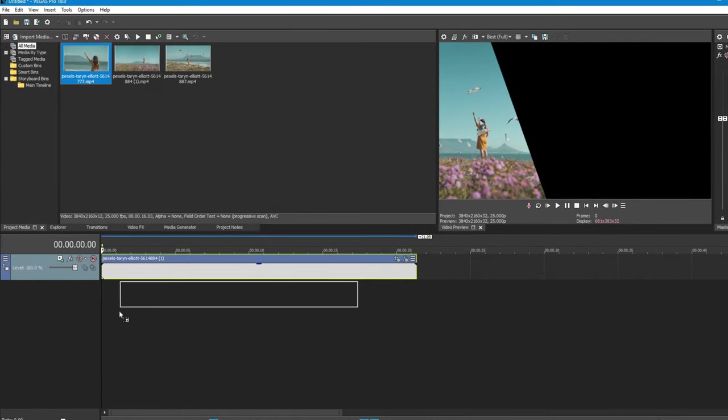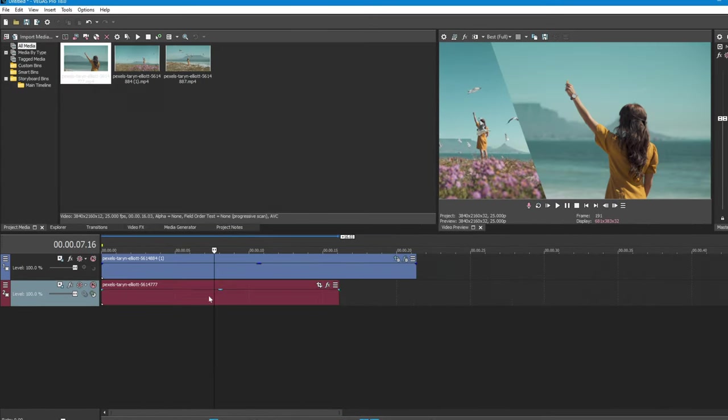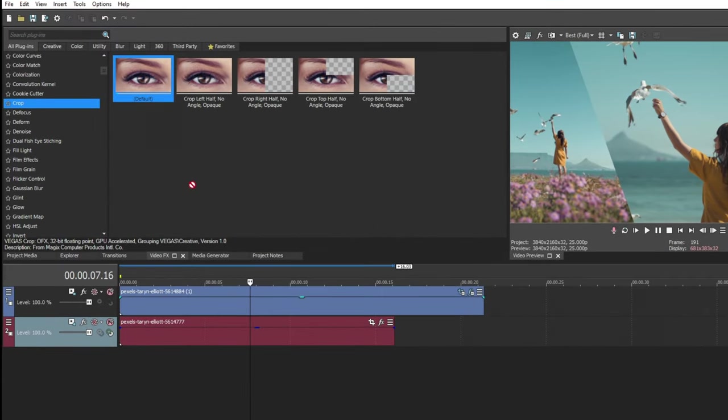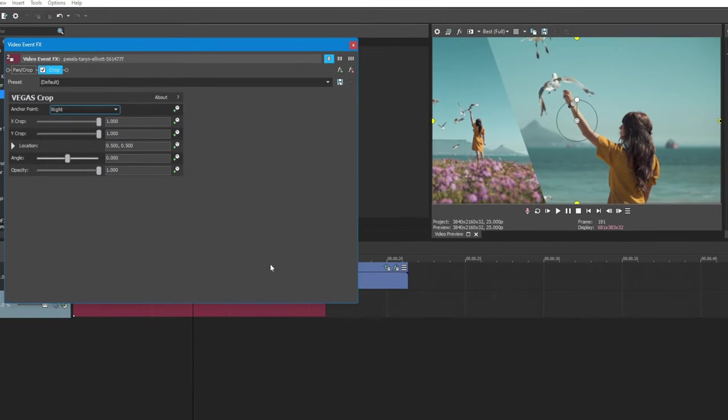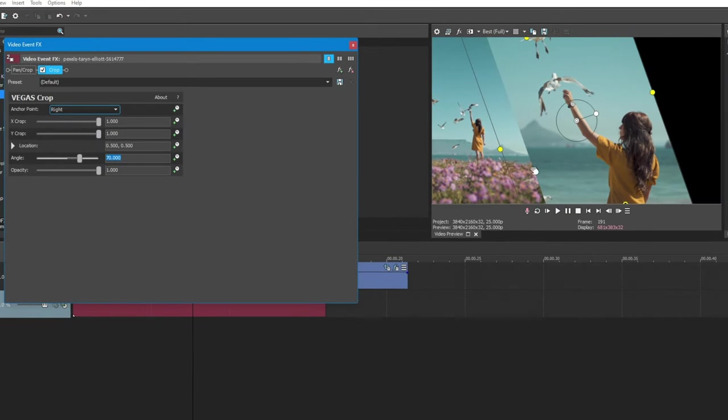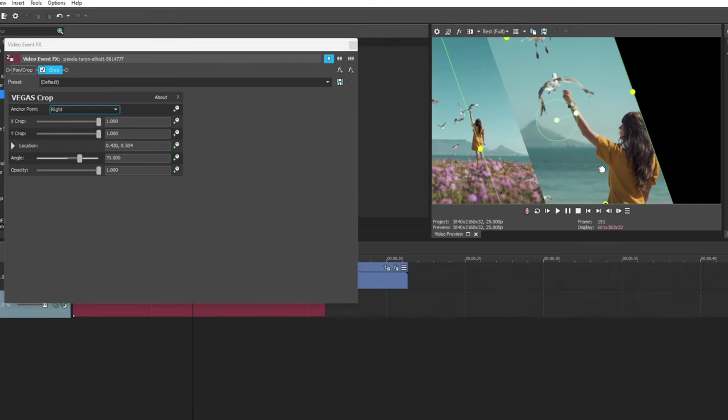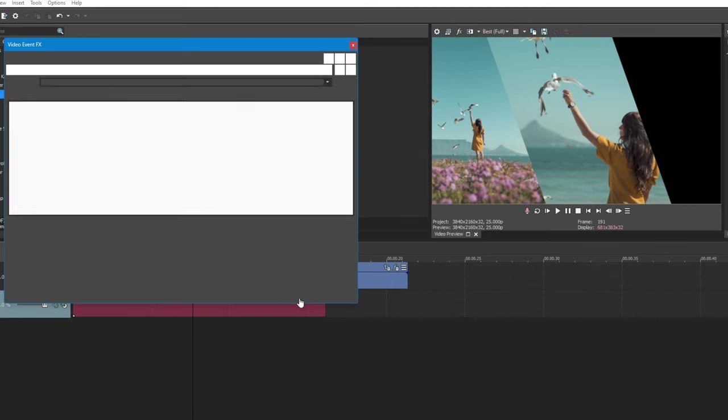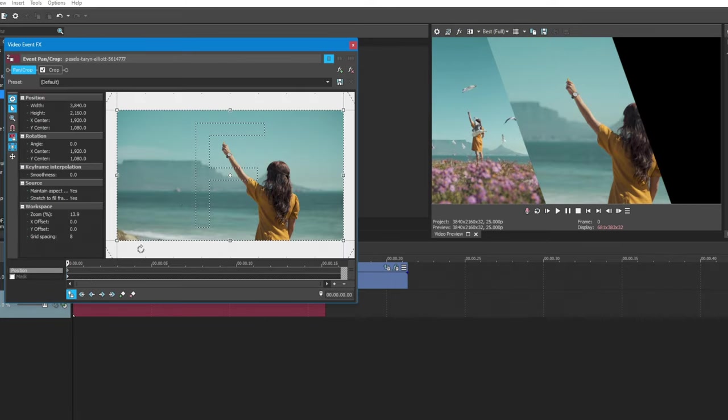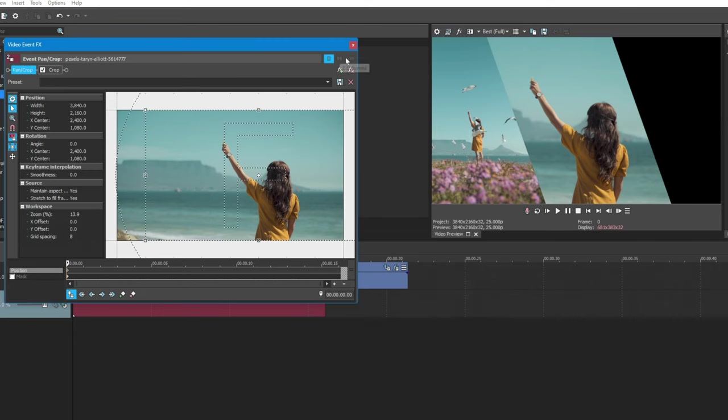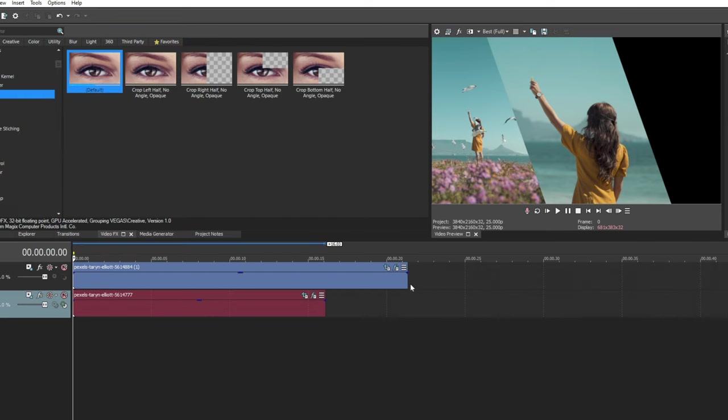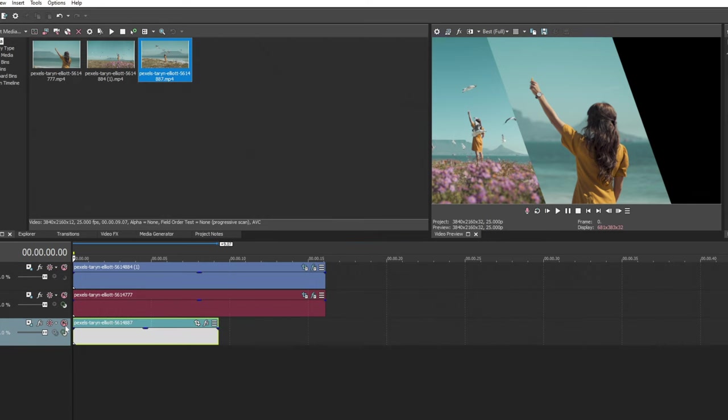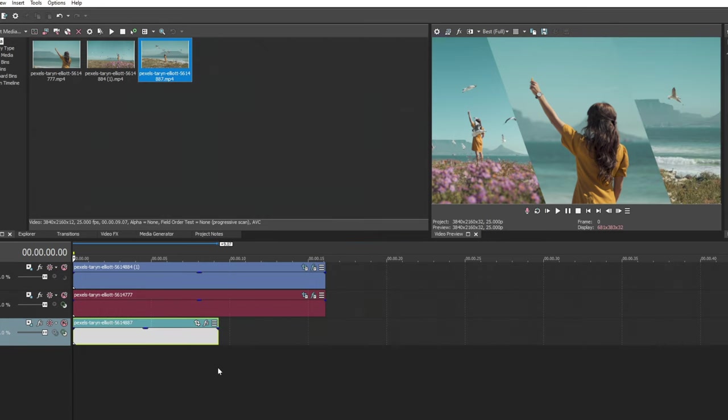Repeat the same process for the second video clip. For the third clip, just drop it to the timeline and reposition the video. No need to crop.